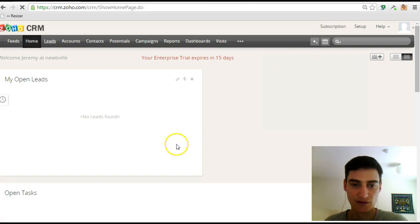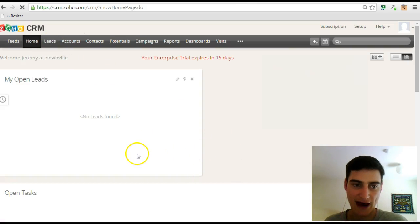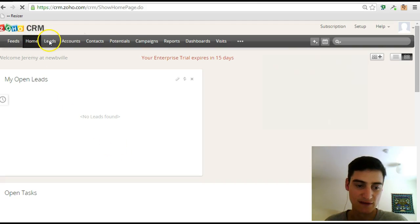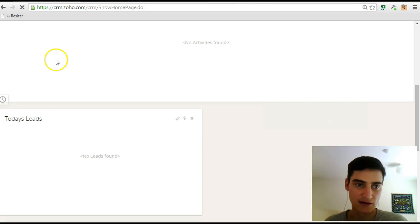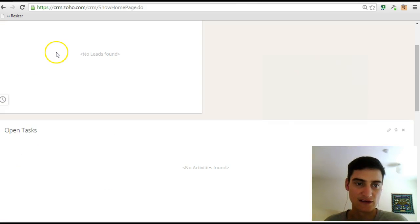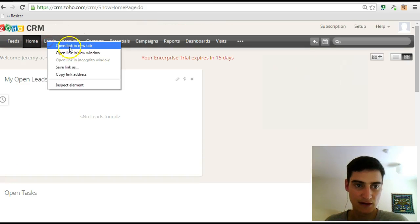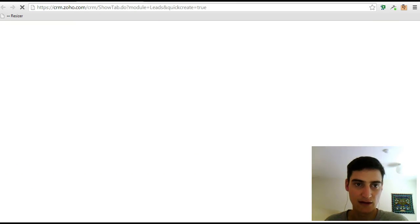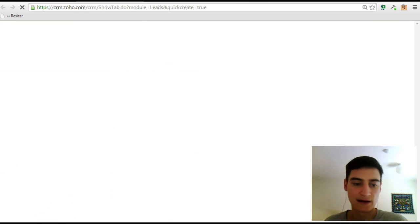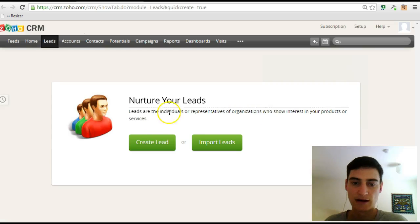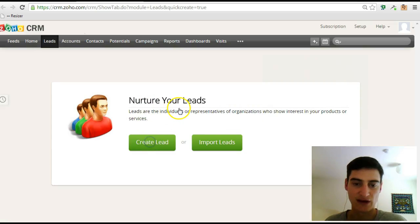Then it doesn't have anything in there right now, but if I was to go in and add a new lead, I'll show you that, then it will appear in your dashboard. So you'll get this screen here, you'll click on create lead.